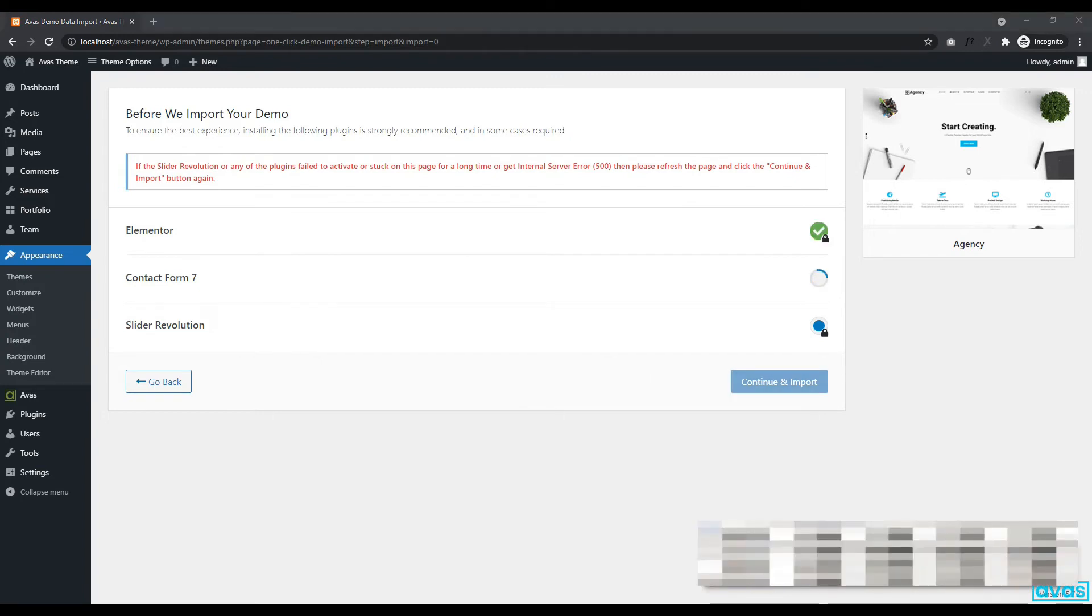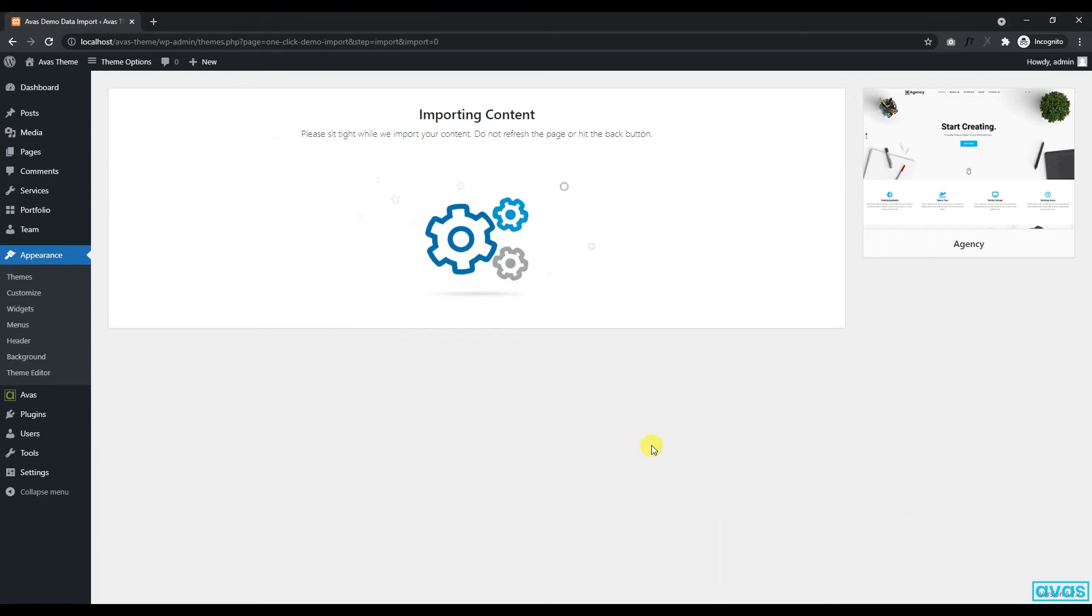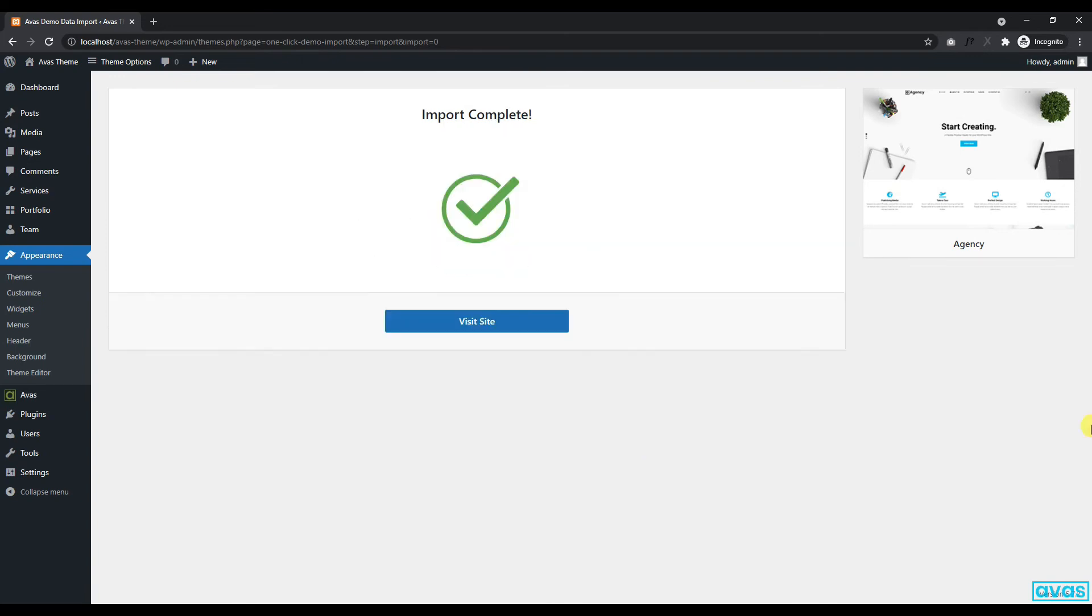After completing the plugins installation, the import process will start. Congratulations! The demo data has been successfully imported.